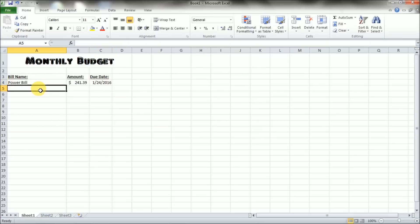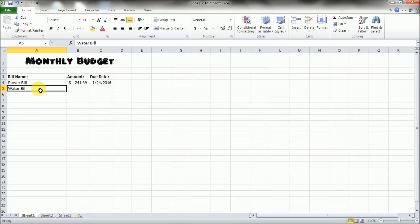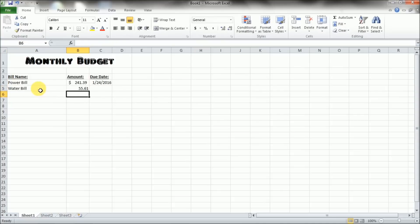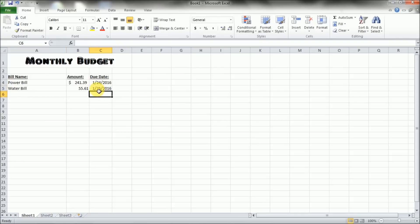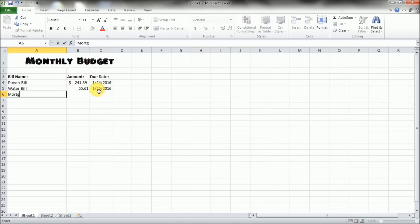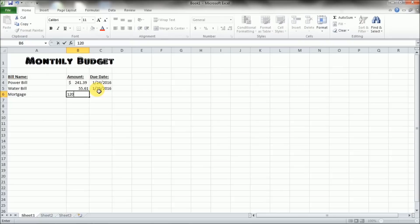So let's go ahead and do a couple more. So we've got our water bill and we'll say that's $55. We'll say that's due on the 25th. We'll get a few more entered in here. We've got the mortgage and that's $1,200. We're paying a little extra on that one. So we're just making a nice even amount so we can pay it off early.